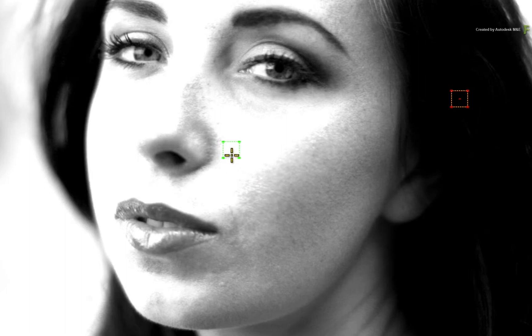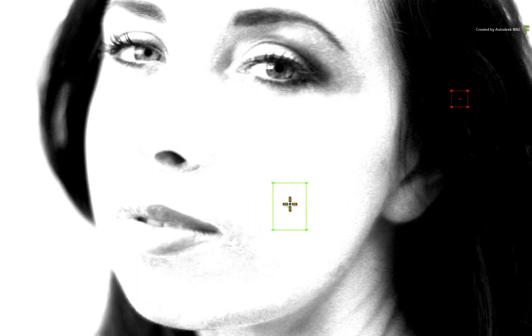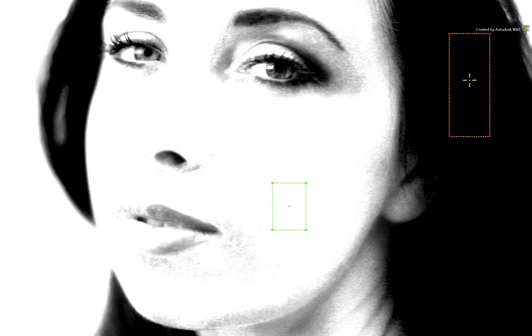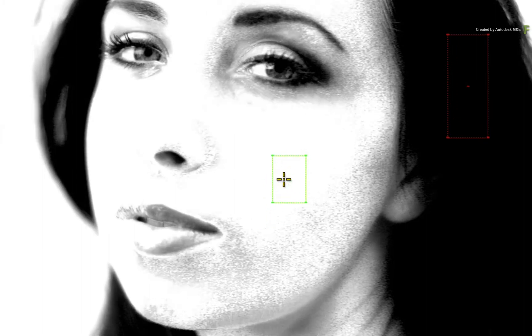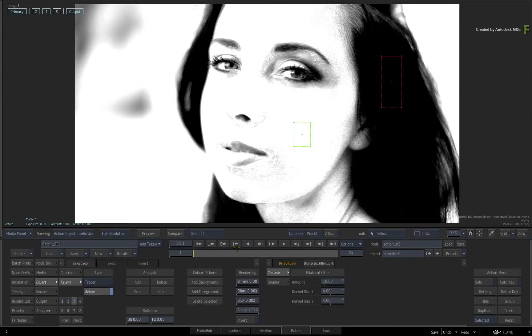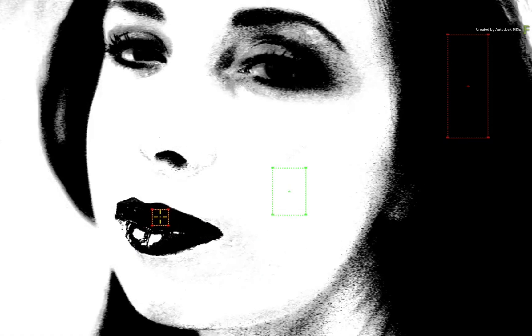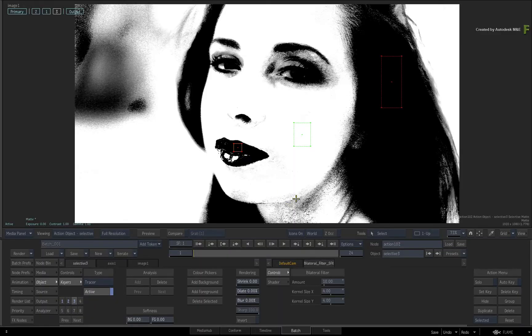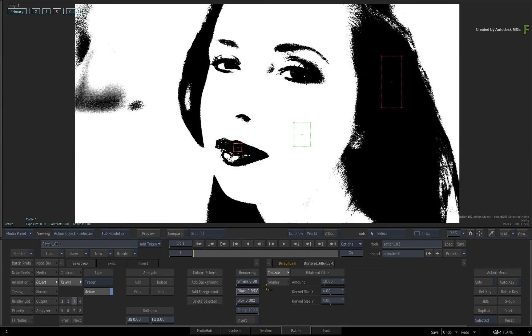Next, move the green background picker over the model's cheek. By resizing any of the pickers, we'll also adjust the keying range. It's starting to shape up, but you also need to exclude the model's lips. So add another red foreground picker and place it on the model's top lip. To finish tweaking the key, increase the rendering dilate slider and blur the key by 10%.